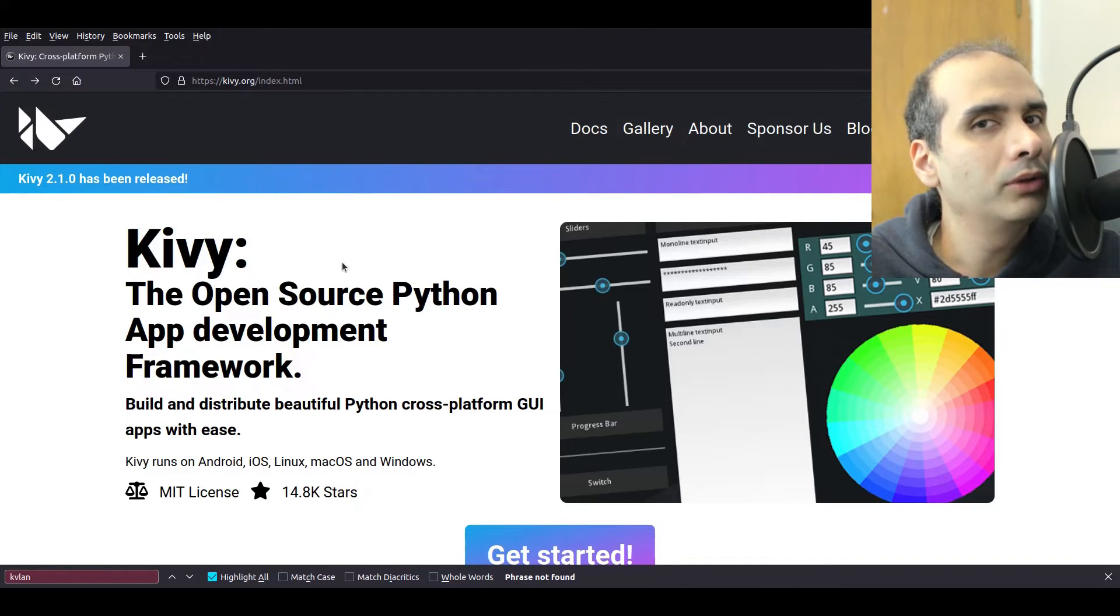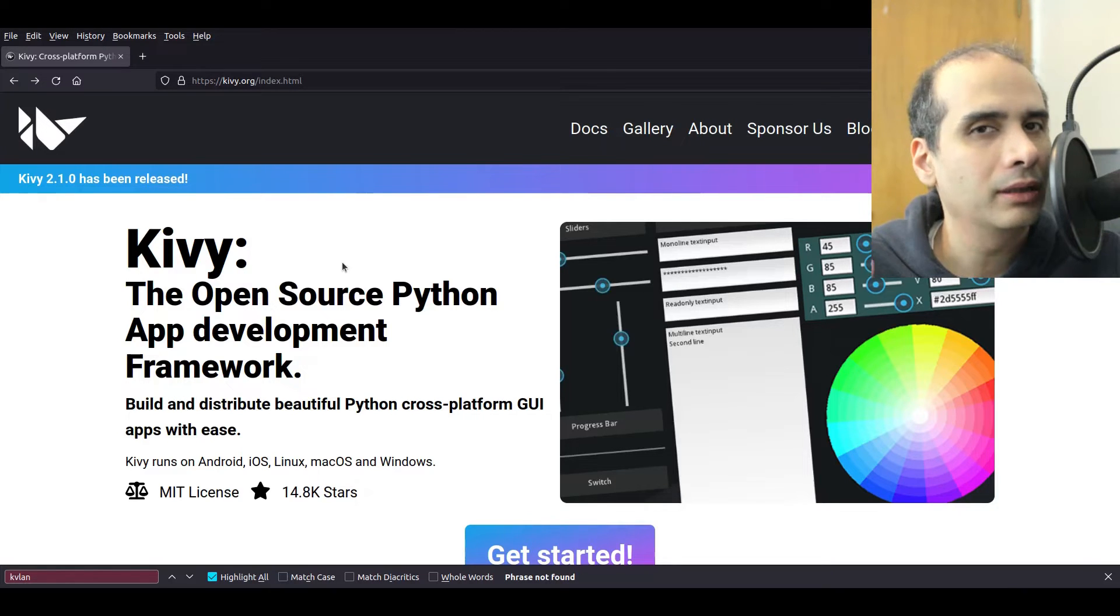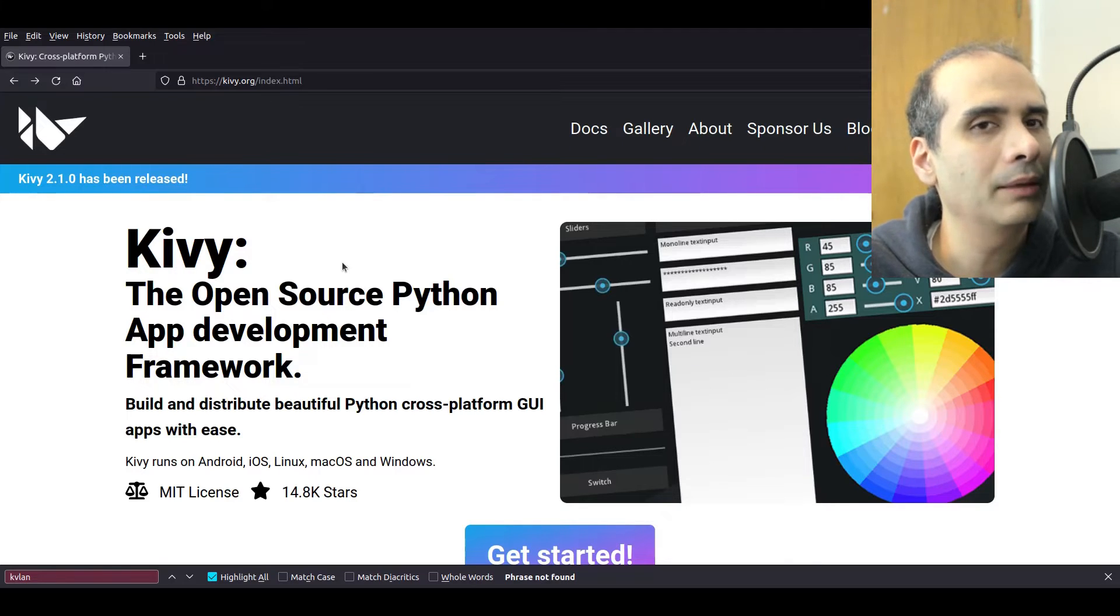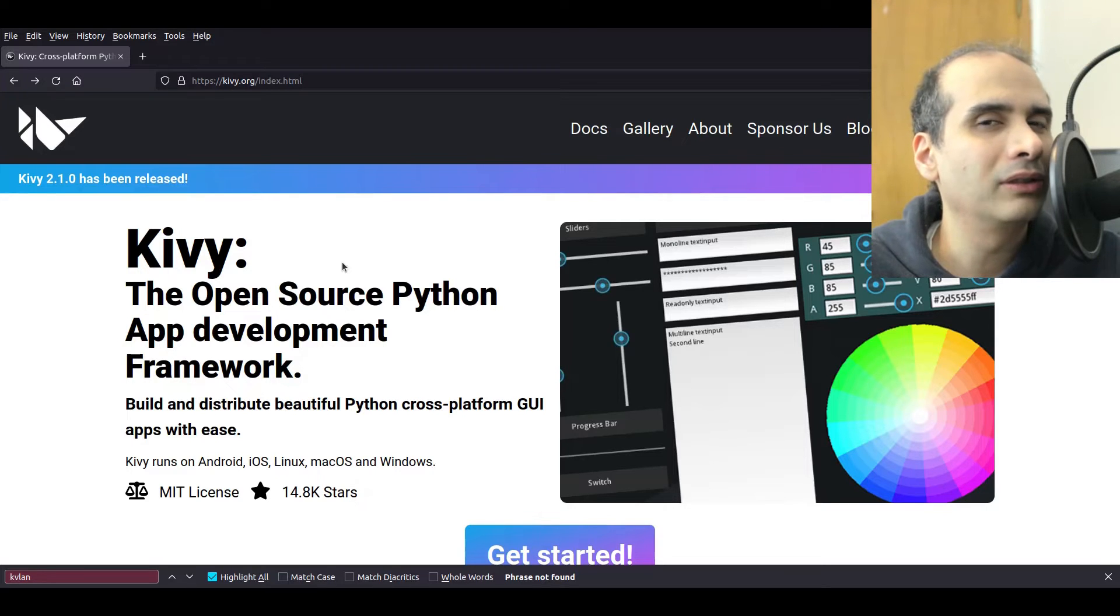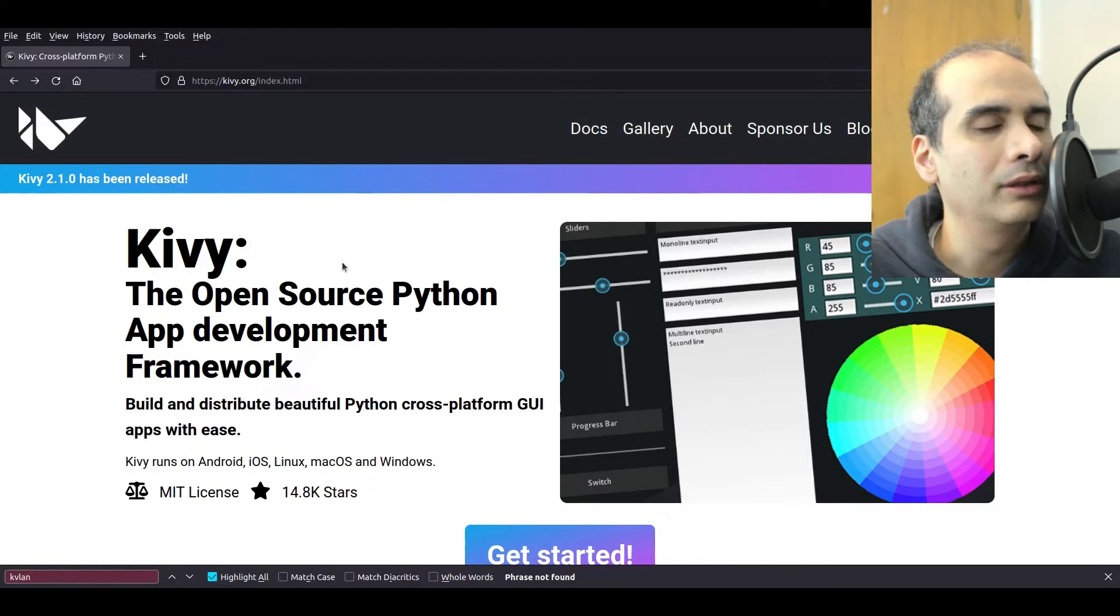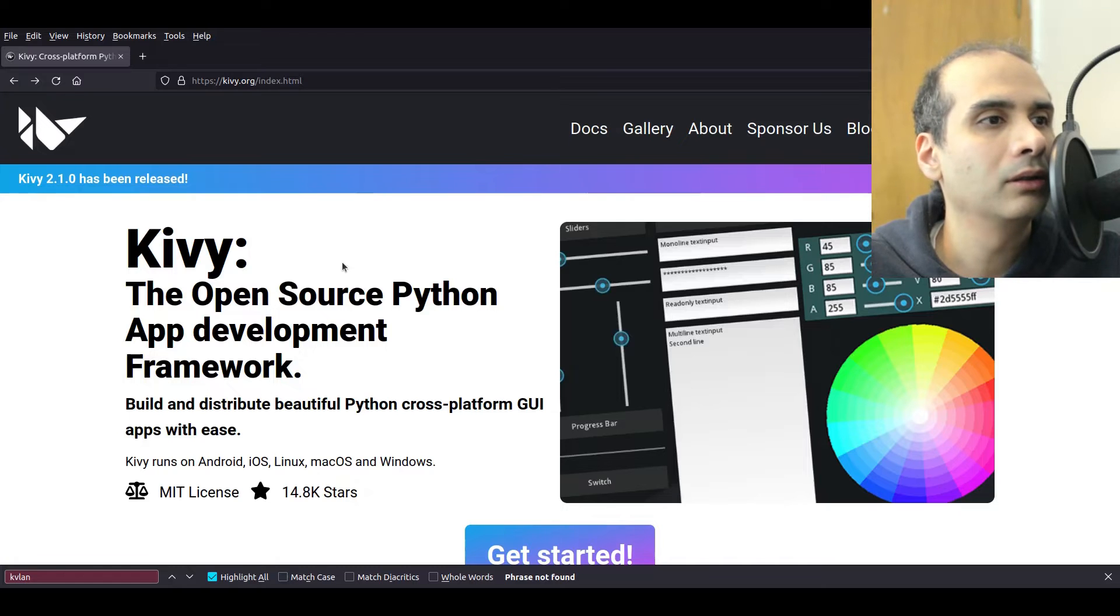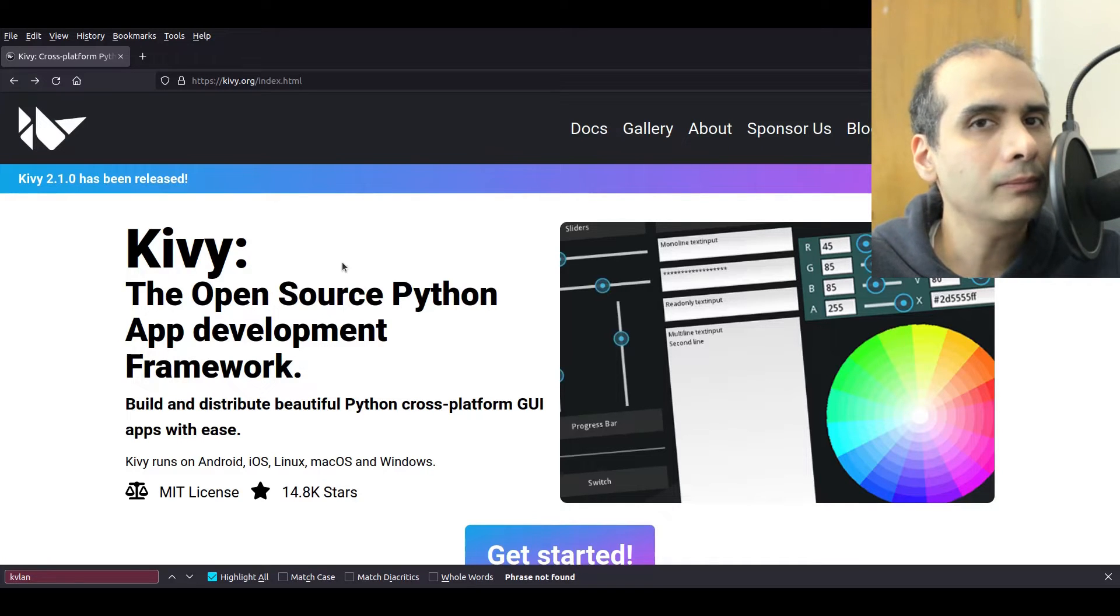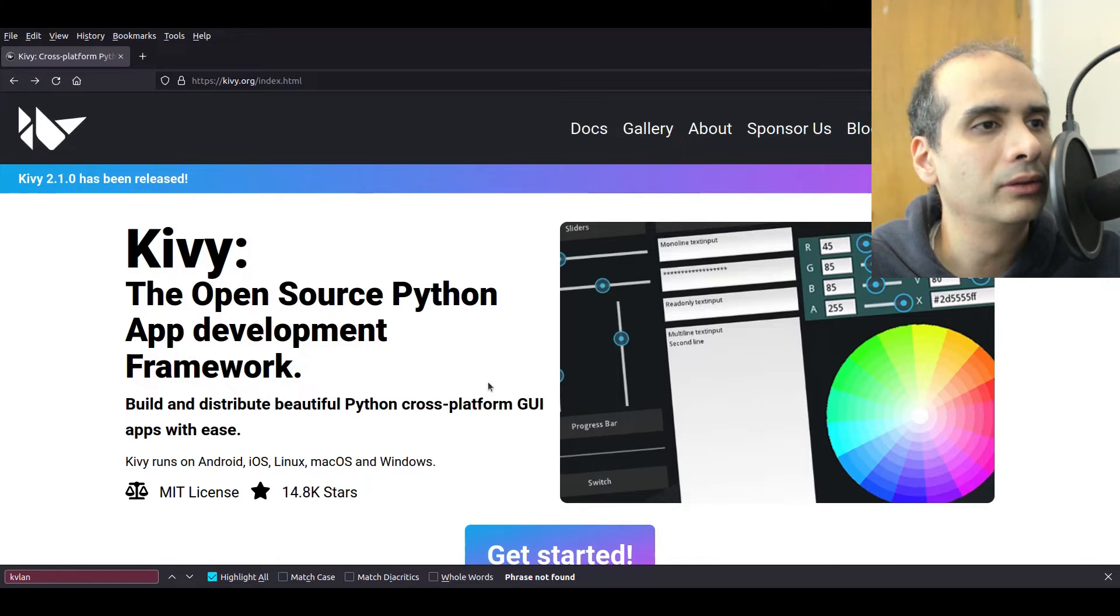But one thing I would do though if you do decide to use Kivy is create a simple application, you know just like a hello world application and then try to deploy it on your target platform. So if you're creating an application to eventually install it on a phone try to deploy your application on the phone and see if it works and see how straightforward the whole process is. It's easier to do that in the beginning than to create a full application and then find out that the whole process either doesn't work the way that you expect or it's much more difficult than you had anticipated. So that would be my advice, just create a simple application, deploy it, see if you like it, see if it works and then if it does then look into learning this toolkit even more.